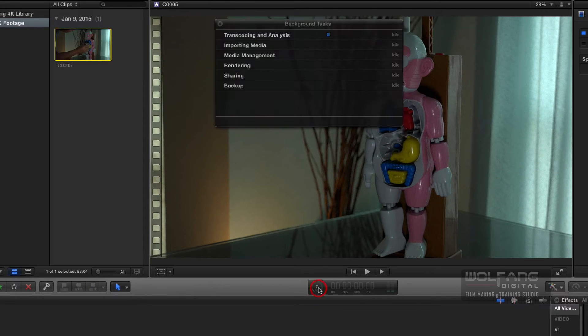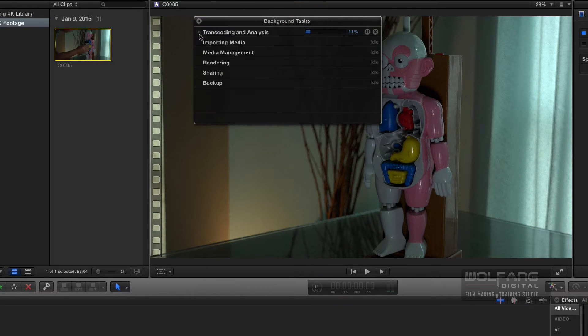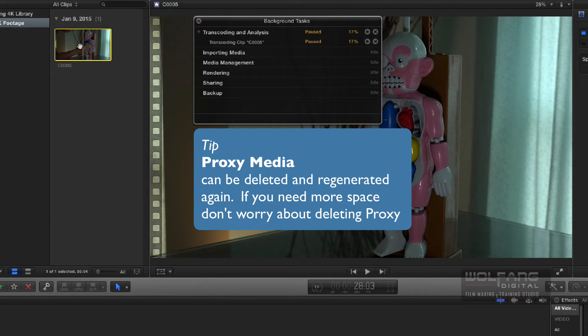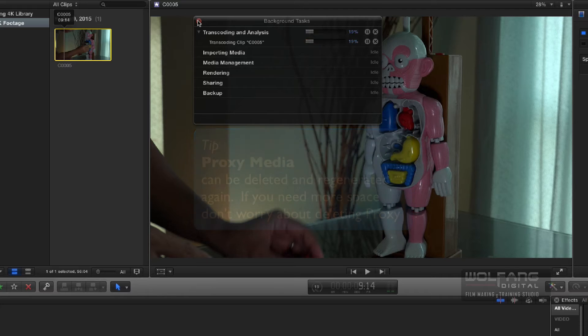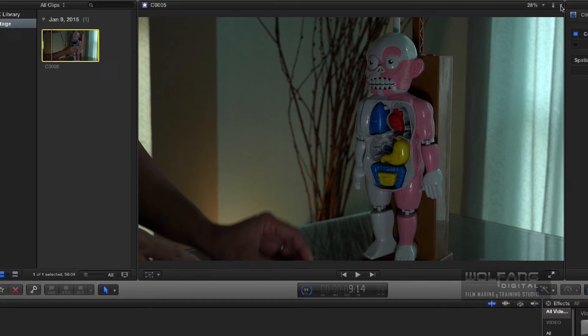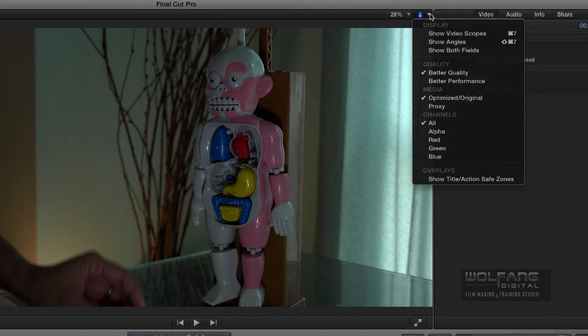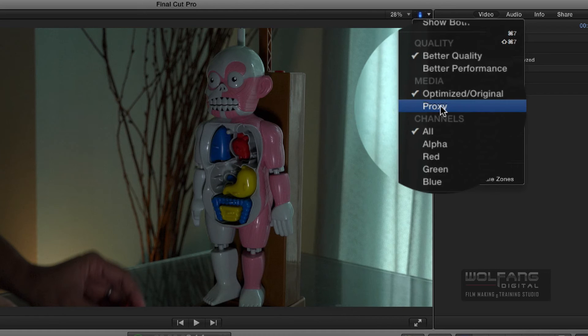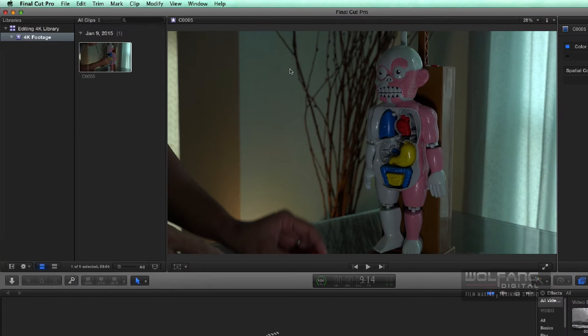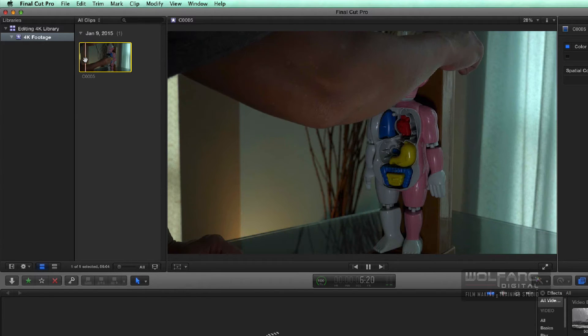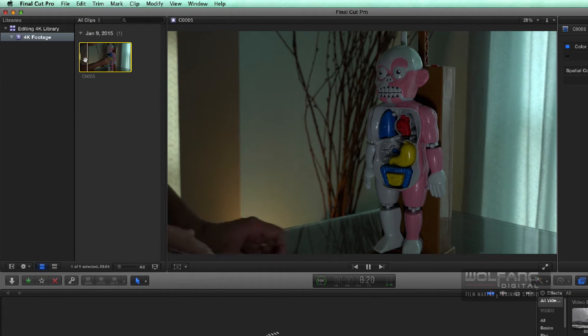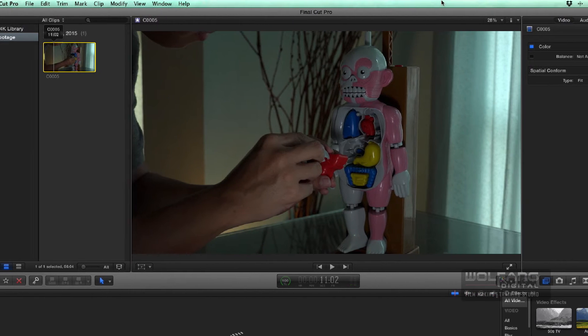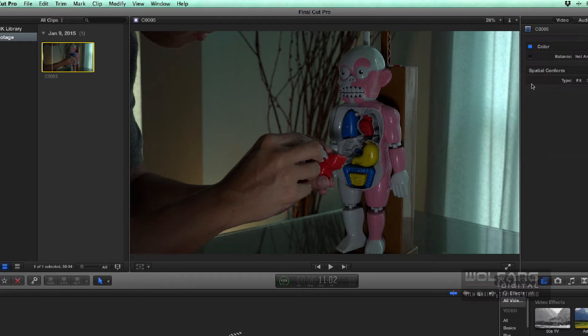If you look at my background task, it's transcoding. So it's creating a proxy file for my clip over here. You can view proxy files by going to your viewer window over here, and clicking on this little switch, and checking out proxy. So when you click proxy, you will be able to play back your files in proxy mode, which means it's going to be low resolution, but it's going to be really smooth. I'd like it to be back to optimize for this tutorial.